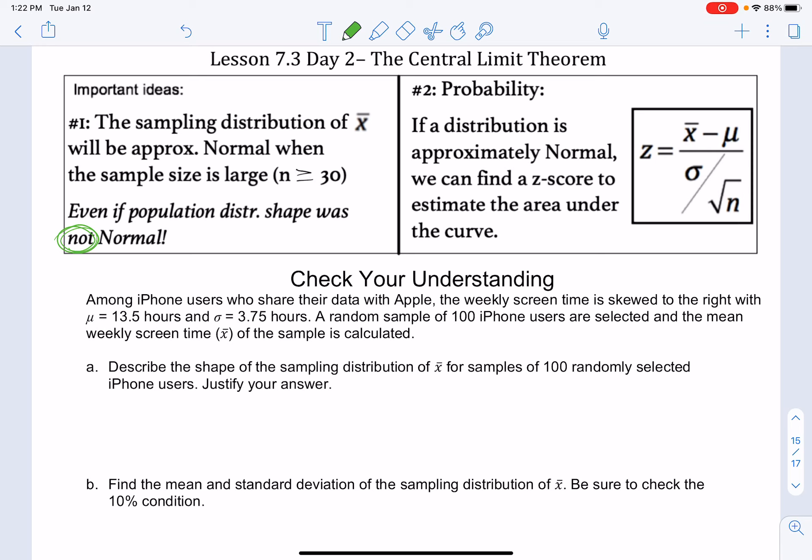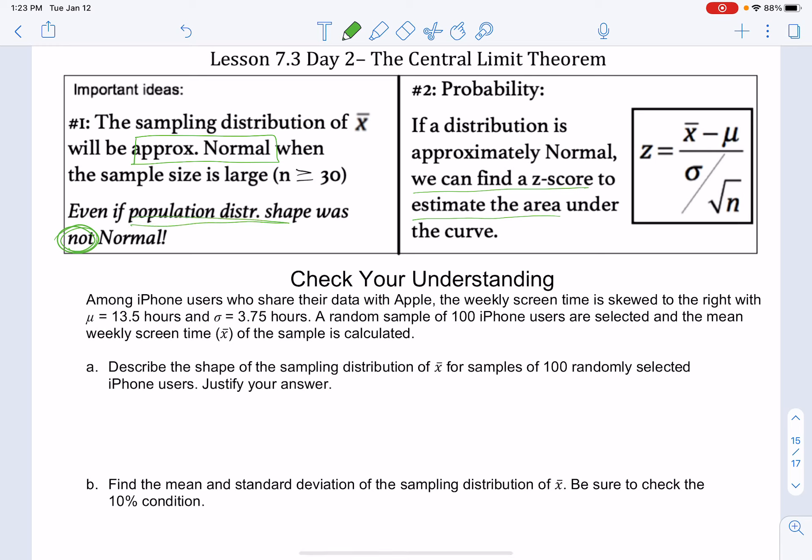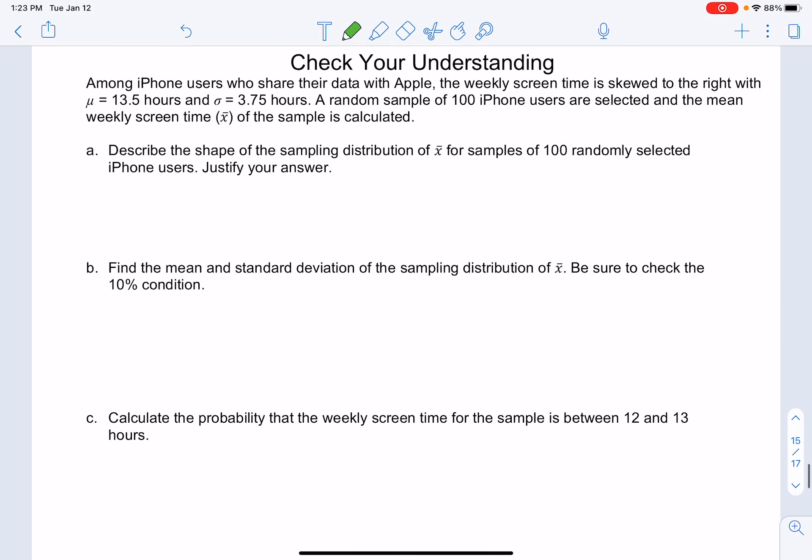Once we know the distribution is approximately normal, if we know the mean and the standard deviation of the distribution, then we can find z-scores and estimate area under the curve using the same formula that we had in the previous lesson. The new idea with this lesson is just that if we don't know that the population distribution is normal, as long as n is greater than or equal to 30, then we can say it is approximately normal. Go ahead and pause the video and complete the check for understanding below and then come back and check it with me.